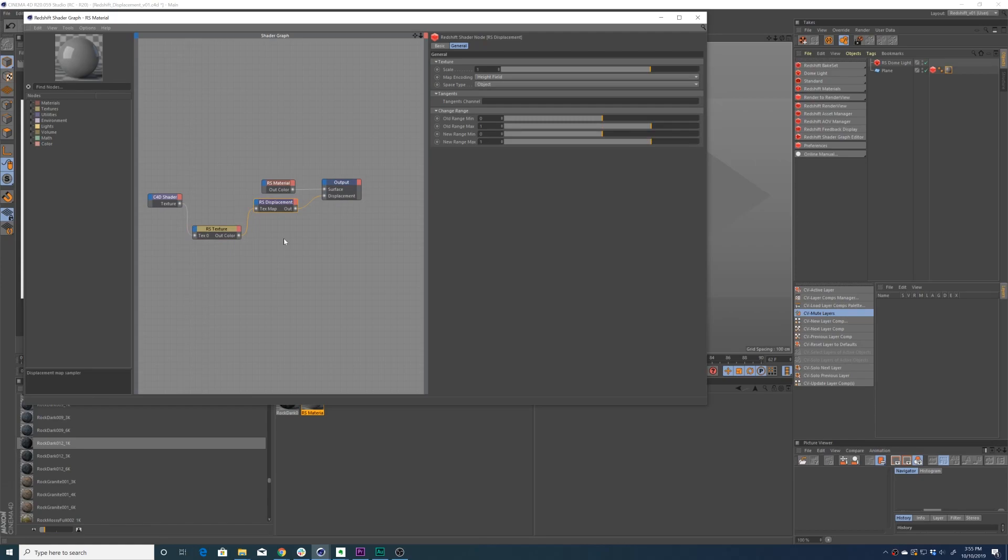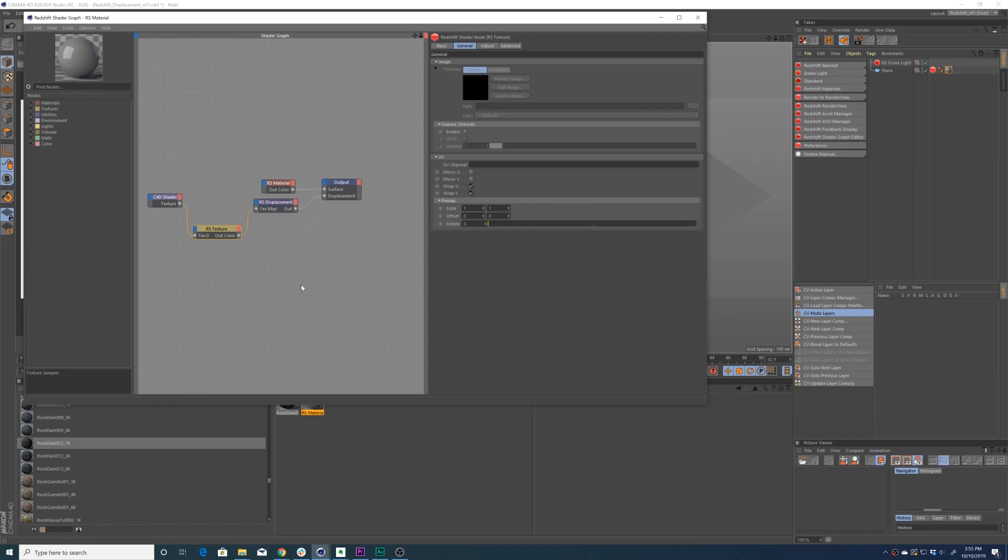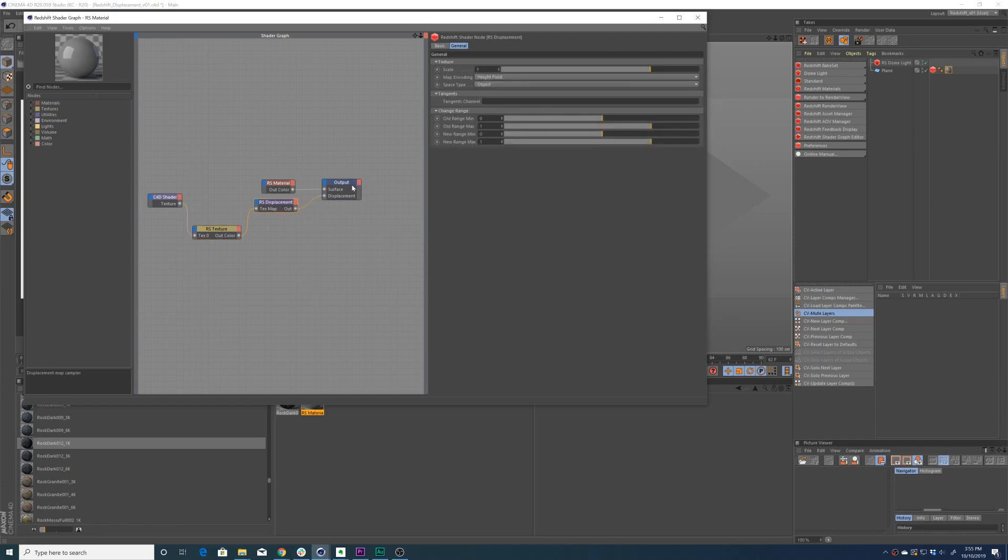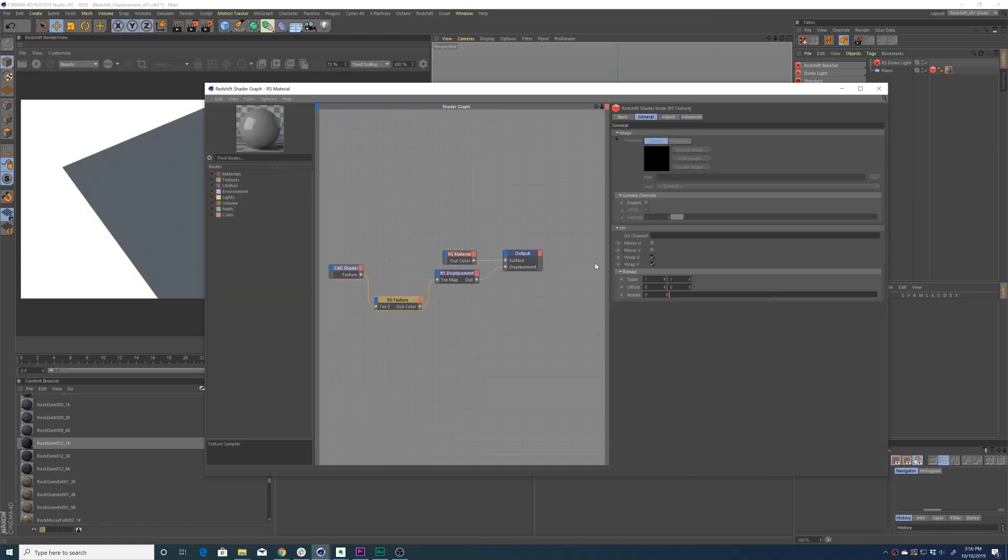The Redshift texture node is then piped into the Redshift displacement node. You're going to want to make sure that your Redshift texture node is piped into the texture map value. From there, that Redshift displacement node is piped into the displacement output.